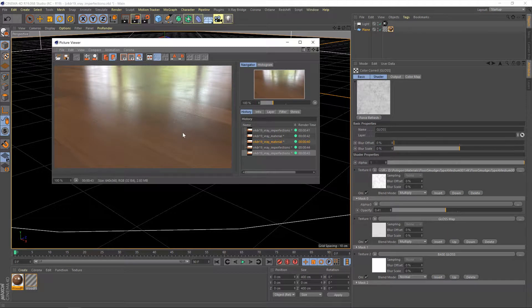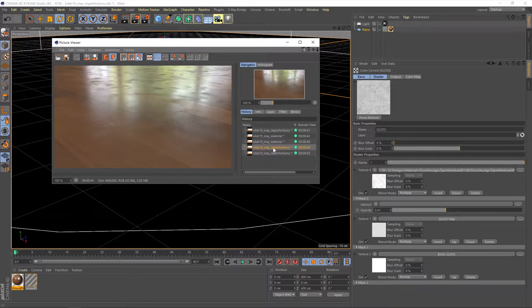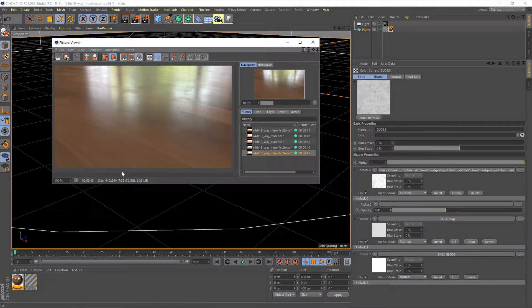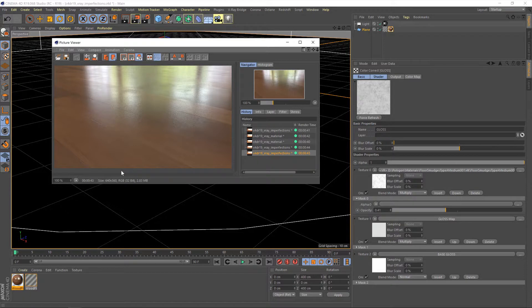Okay, so our smudges are looking pretty good. Certainly better than the previous render anyway. Maybe some slight adjustments still to do, but yeah, I think that'll do nicely.